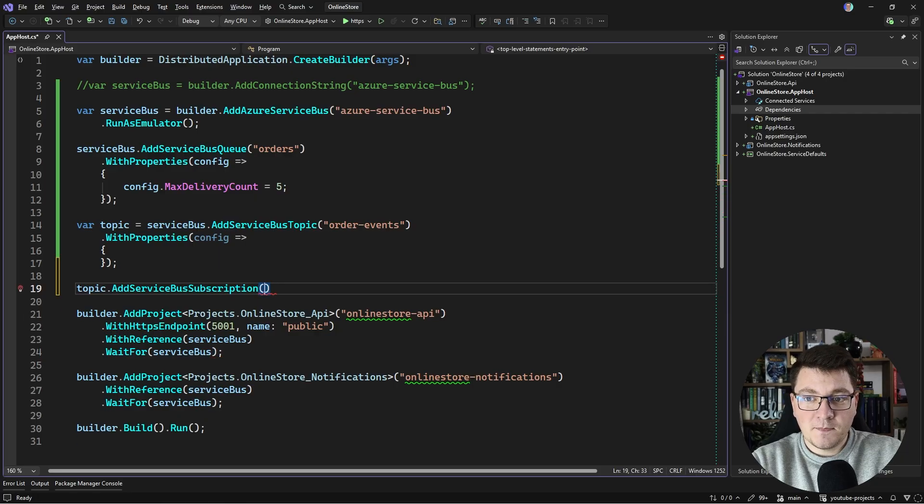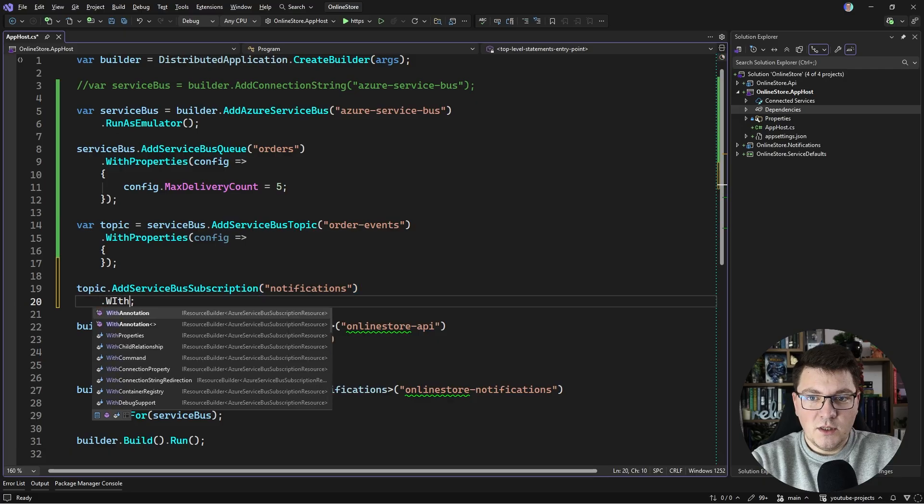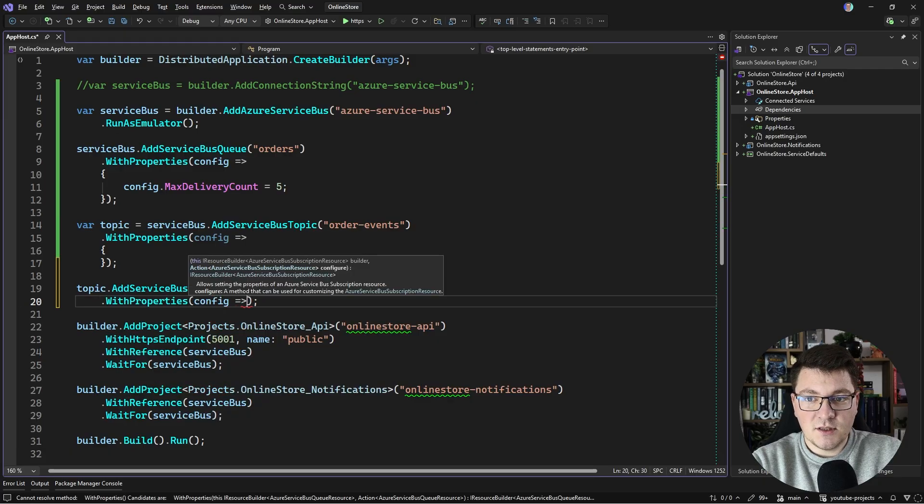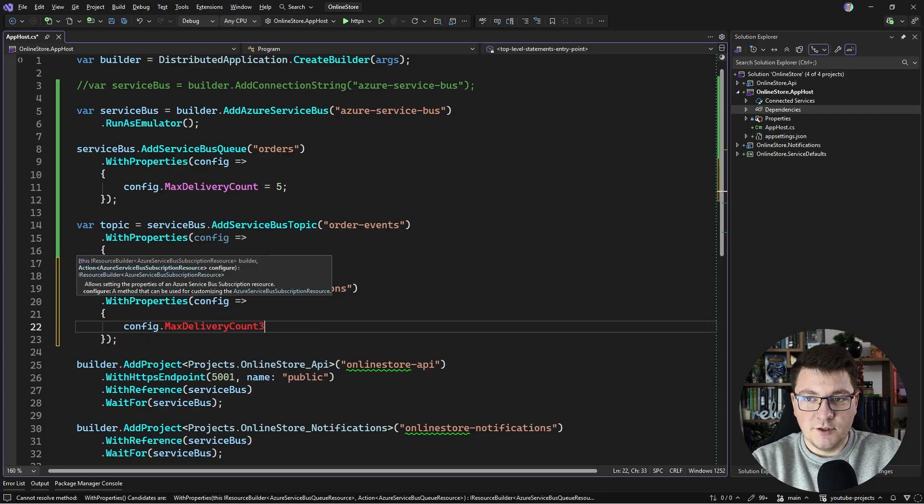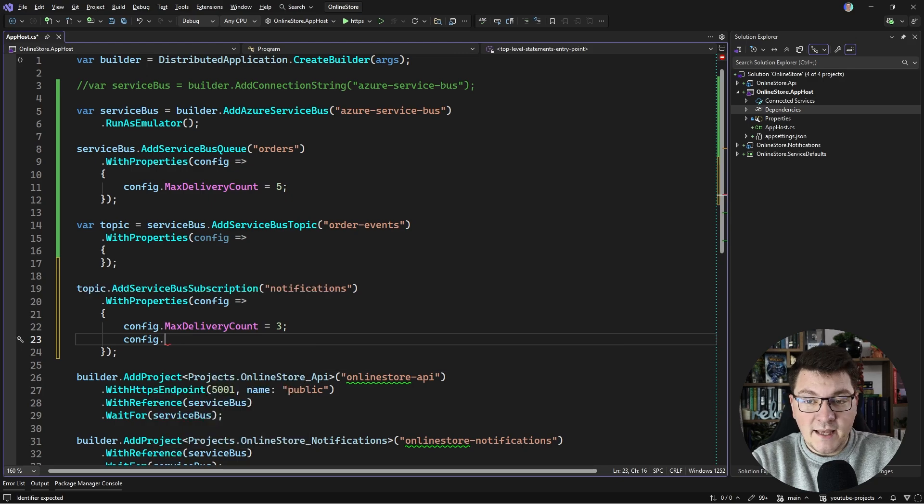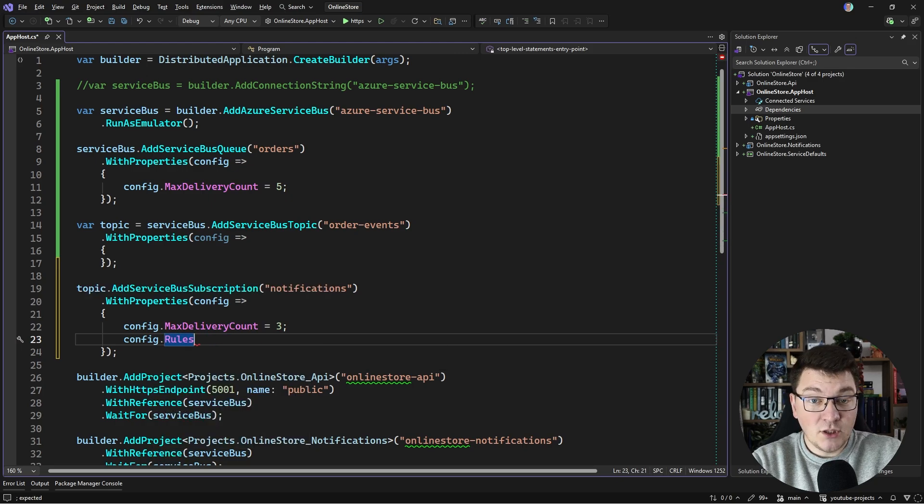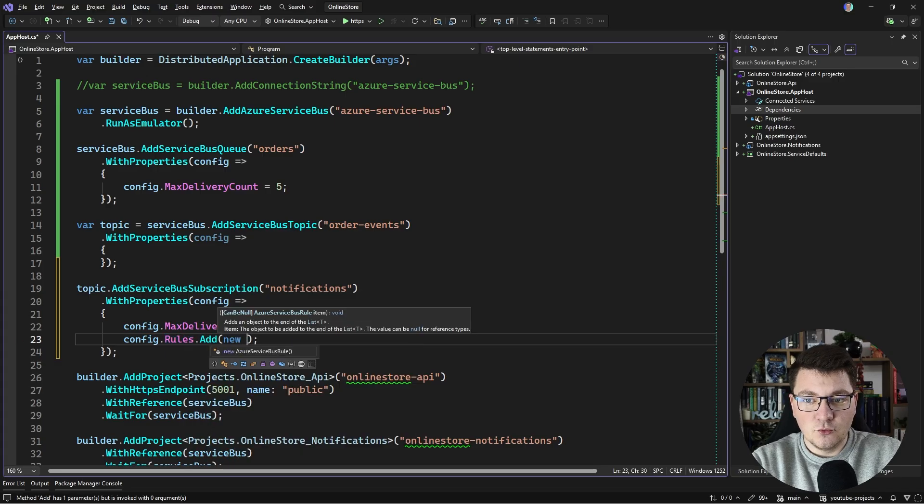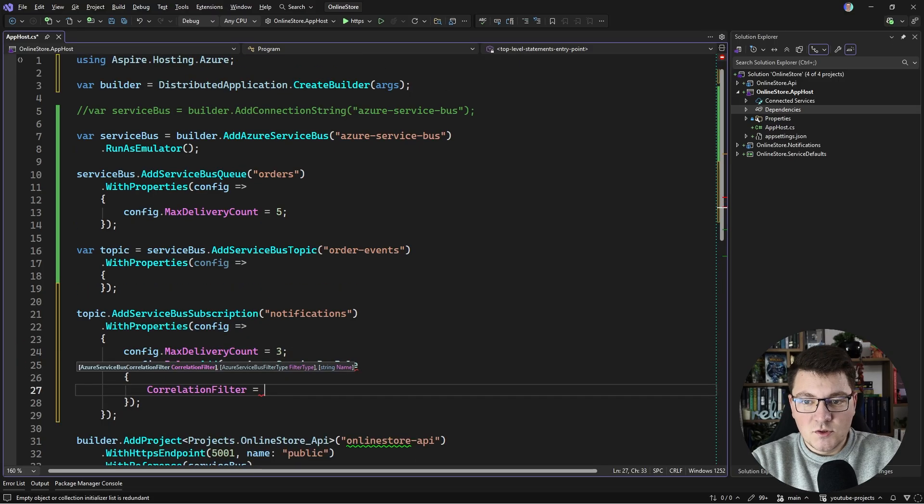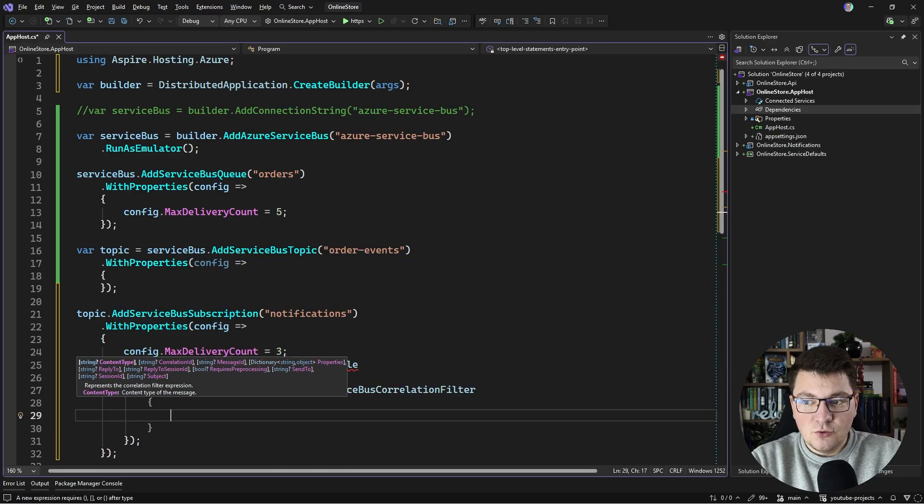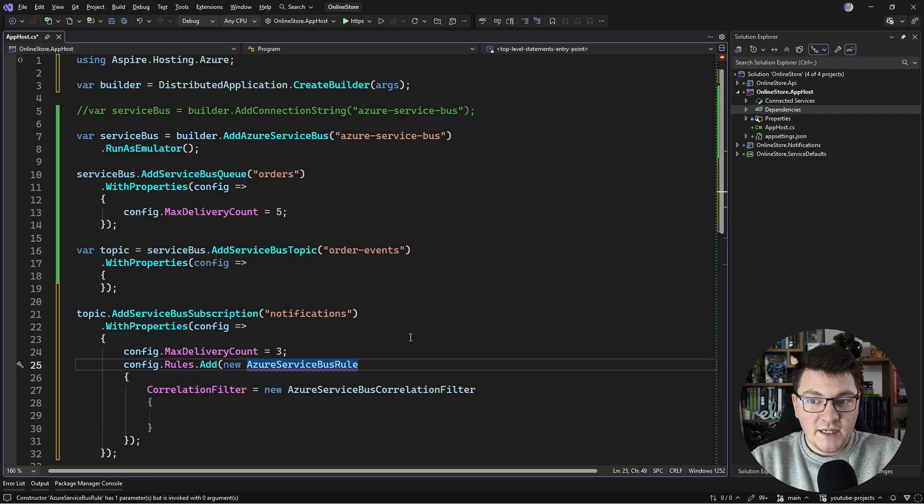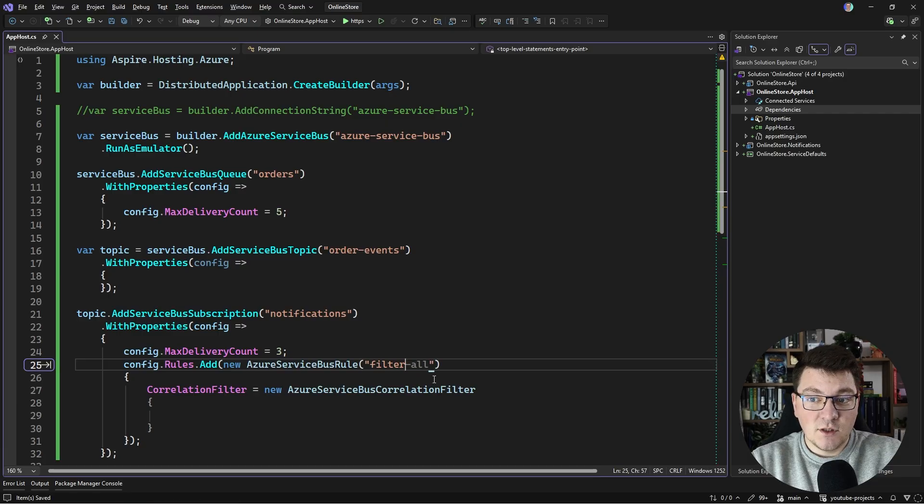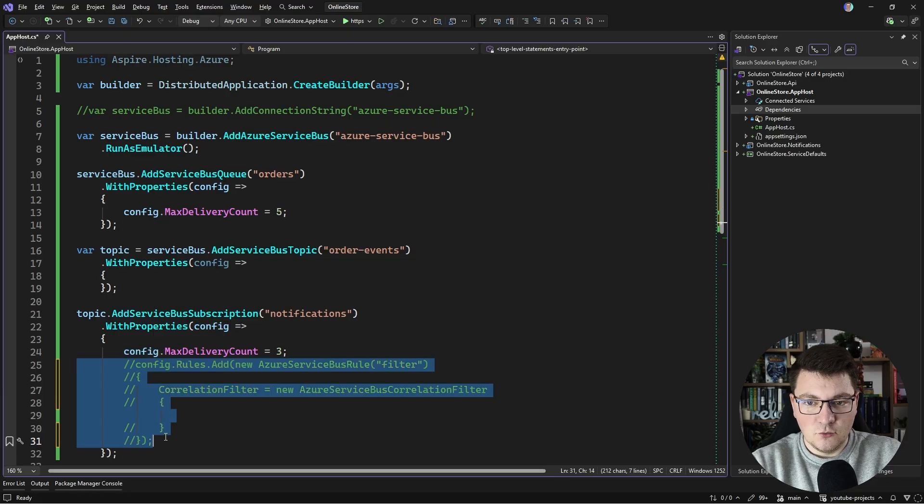For the subscription, I'm going to call it notifications. Similarly, we can also customize the subscription properties. For example, I can set the max delivery count here to let's say three. What's also interesting with subscriptions is you can add filters to the messages that you want to receive. You can do this using the rules property where you can add a new rule, an Azure Service Bus rule. This exposes the correlation filter property that allows you to set how you would like to filter specific messages. For example, you can use the content type property or any of the other available rules. Of course, we have to give our rule a name. You can see you have quite a bit of options here.